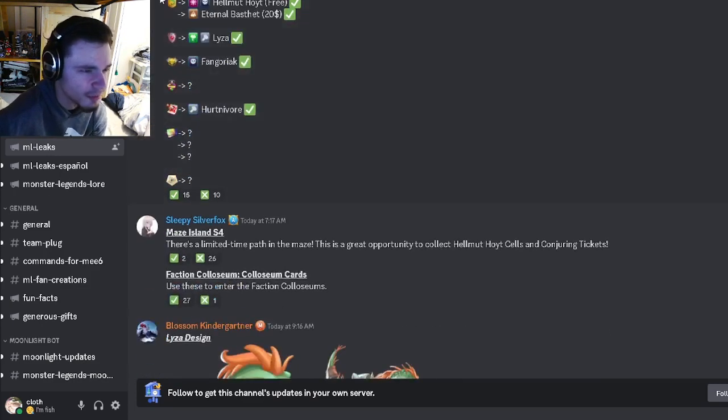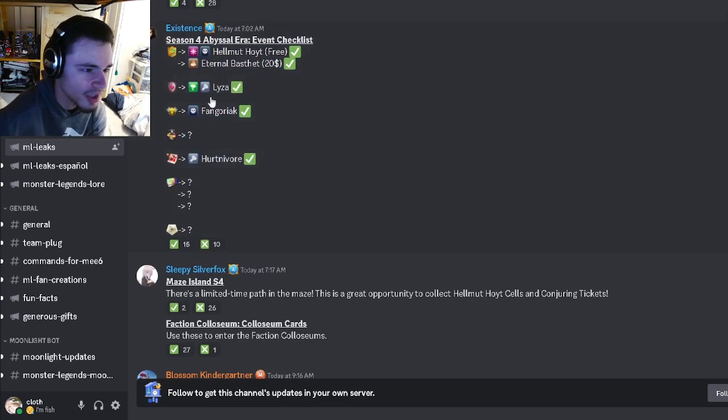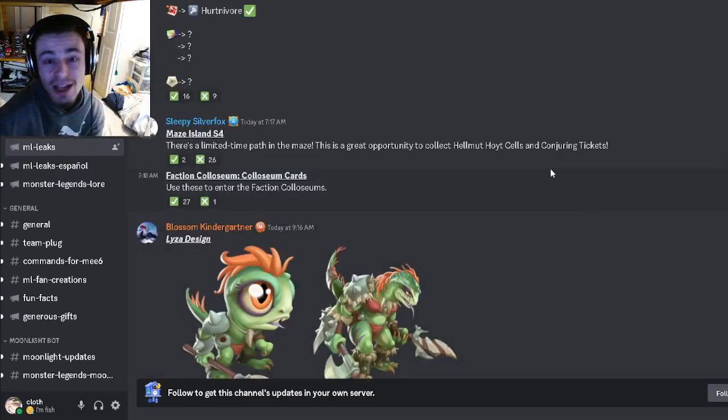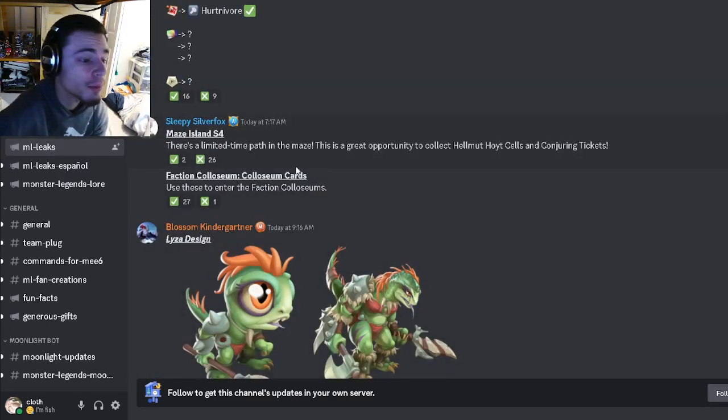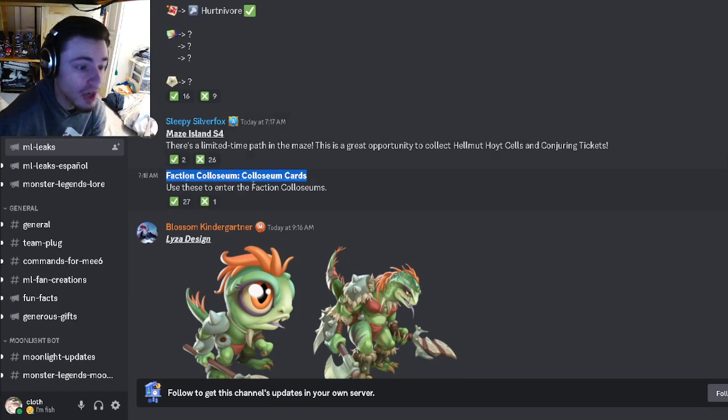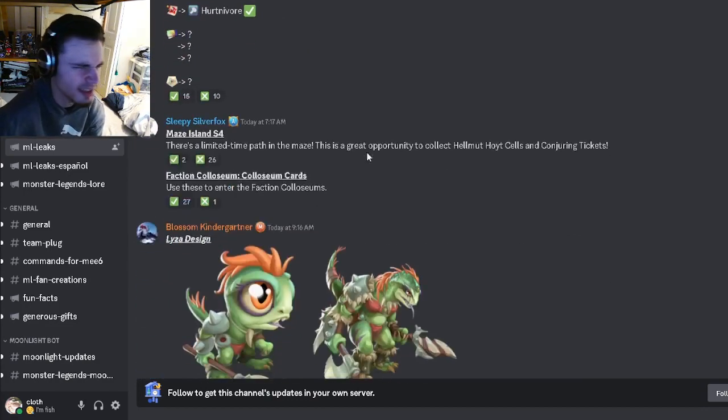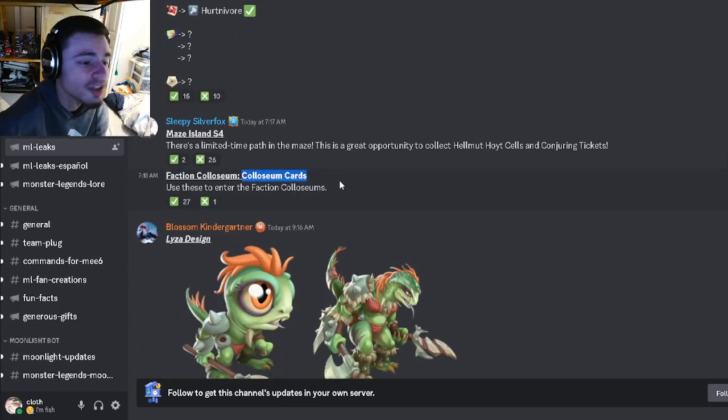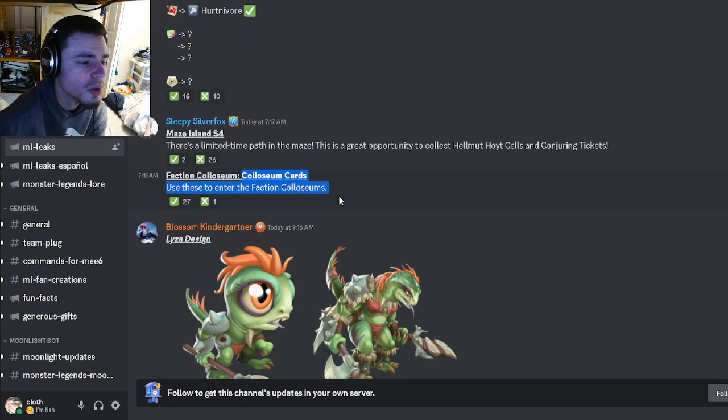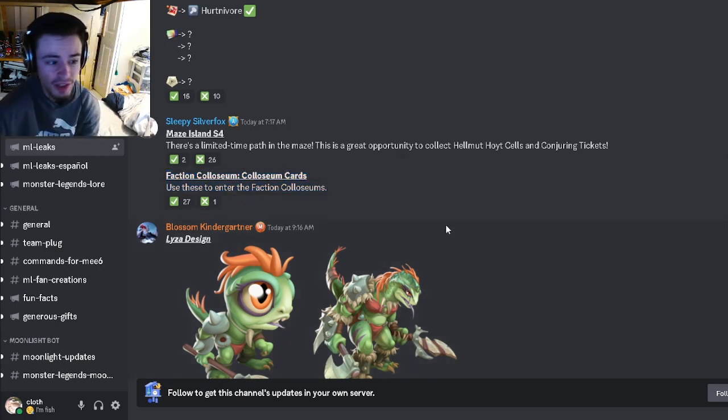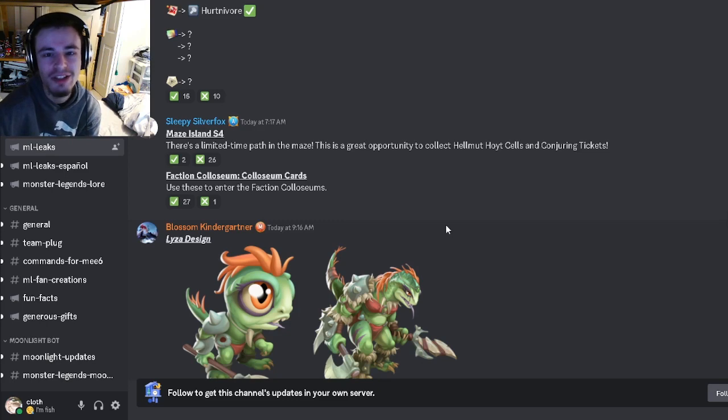And then we have the season four Bissell era event checklist if you want to go and look at where any of the monsters are going to be in. And then last but not least, we have a brand new event called the Faction Coliseum, in which it did say something about that up there. And you'll have to use tickets to open it or coliseum cards. So yeah, definitely try to get coliseum cards when it comes out so that you can try out the new event.